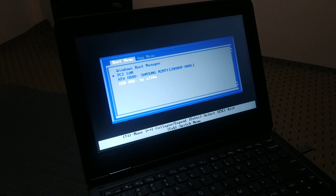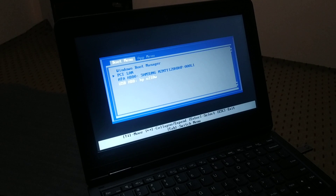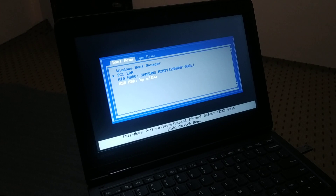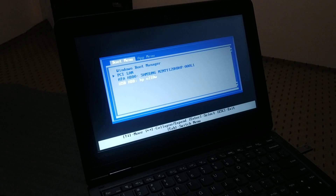Continuously press the Escape key when your PC turns on. For my Lenovo PC, I use the F12 key — as soon as I restart or turn on the PC, I continuously press F12 to enter the boot menu. Different brands have different options, so you can search on Google if you have any issue getting into the boot menu.